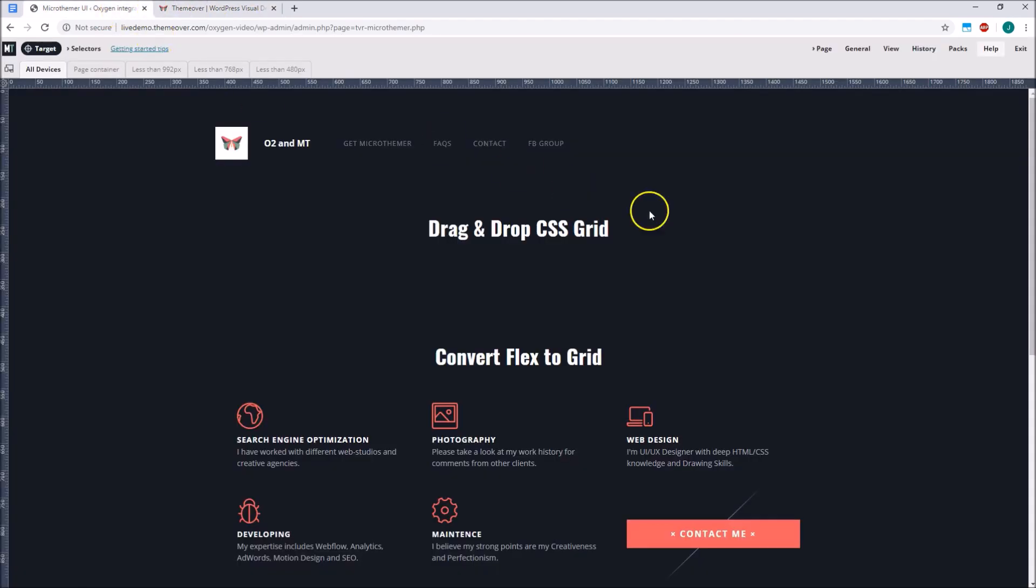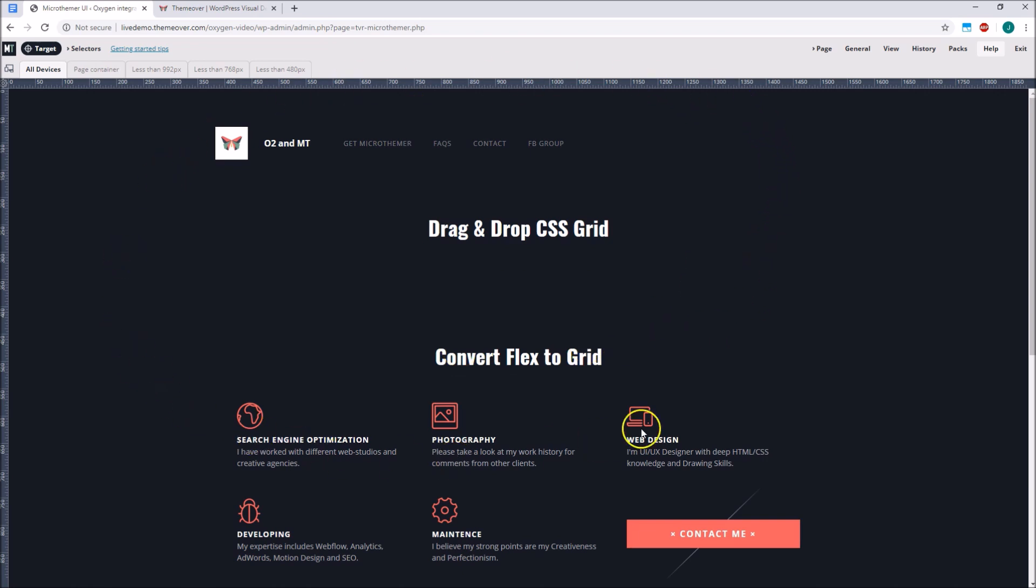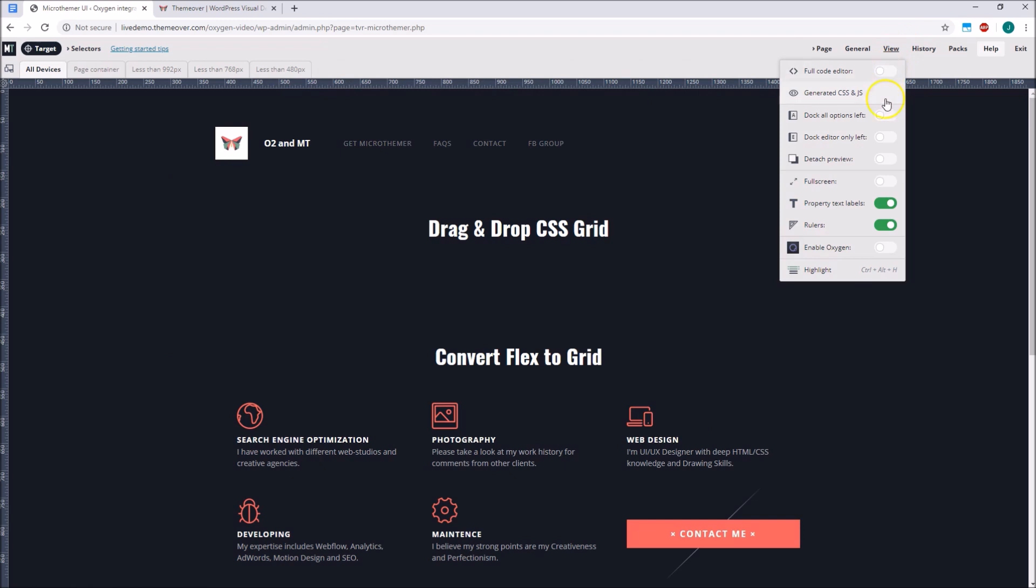and of course page builders like Oxygen. People have been using Microthema and Oxygen together for a long time, but what the recent integration does is optimise the workflow. Microthema does this in a number of ways, and we will cover them all, but the main feature is that we can now use Oxygen and Microthema at the same time from a single browser tab,